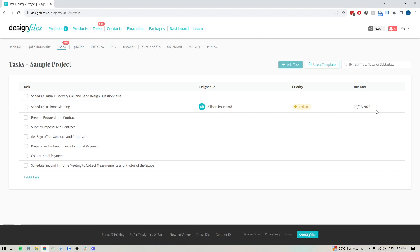So there you have it. Go ahead, jump into your Design Files account, give this feature a try. It is dramatically going to speed up the process. It's going to make getting your task list ready for all future projects so much easier.